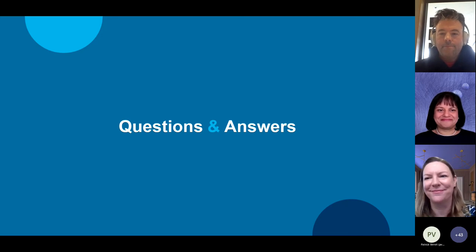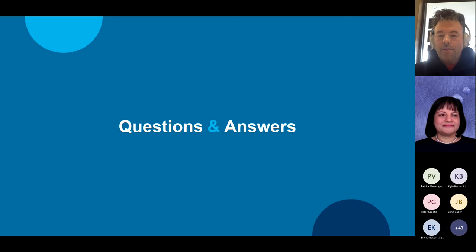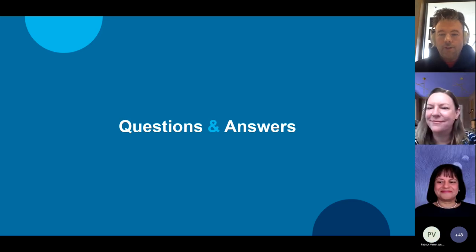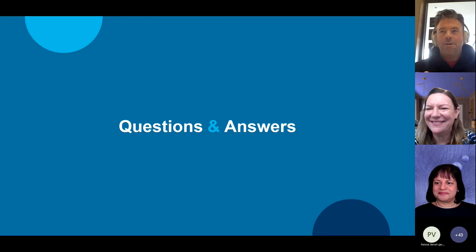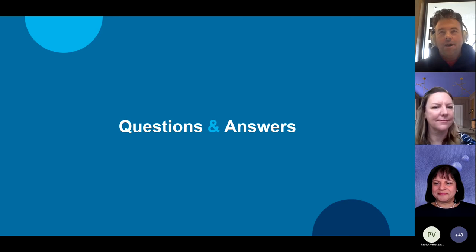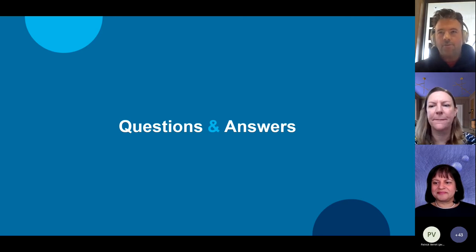Eric posted a link in the chat to Meraki learning resources. Kevin noted: if you're managing this on your own — small church, small office — just know you're not alone. There are a lot of resources to guide you from point A to point B.